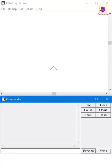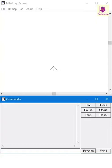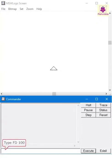To get started with MSW Logo, you need to know a few basic commands. Let's start with the Forward or FD command. The Forward command makes the turtle move forward in the direction of the head of the turtle.